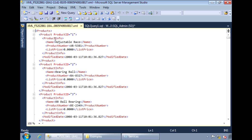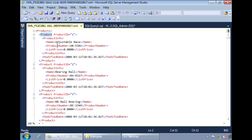So now, the three tags that we modified, they now appear under the product info tag instead of being directly under the product tag.